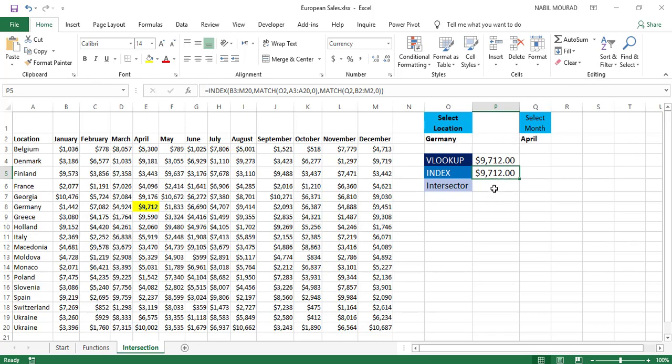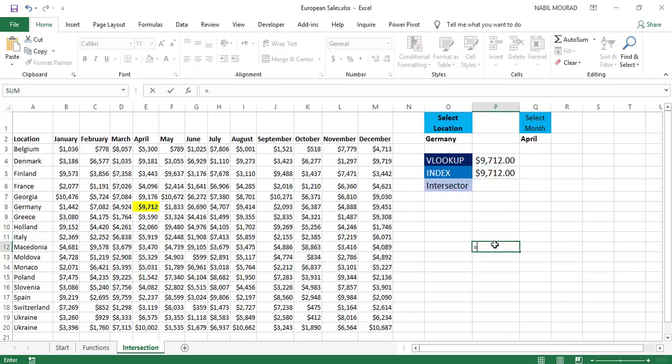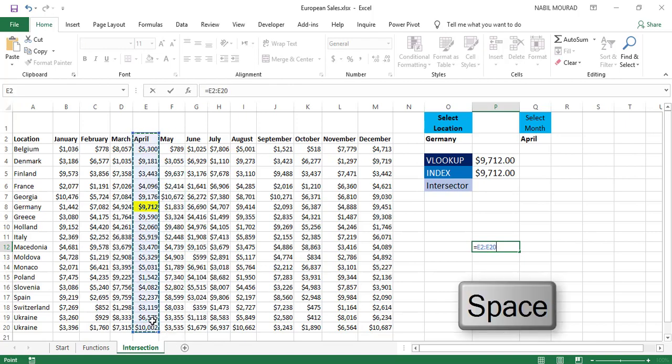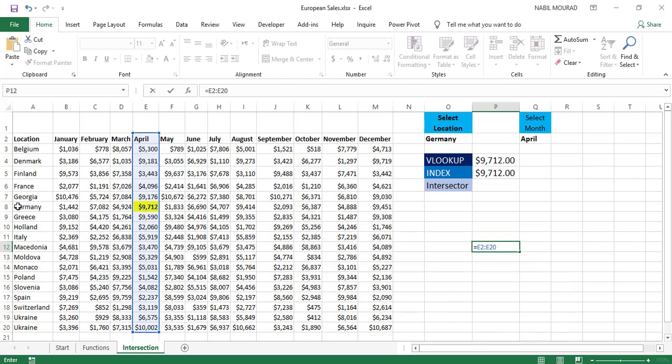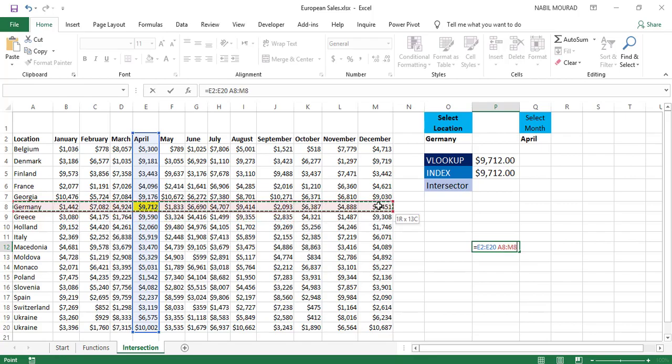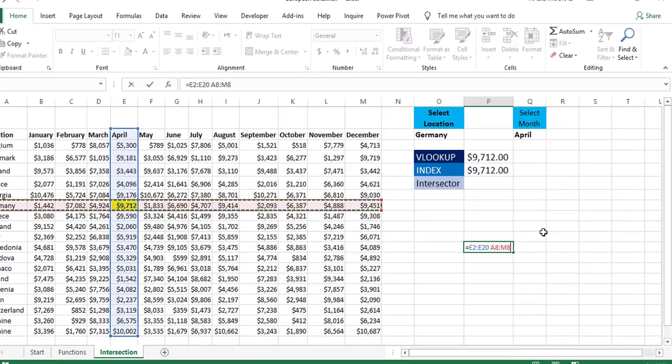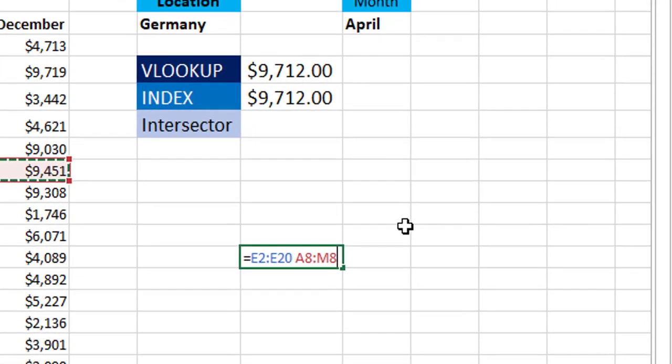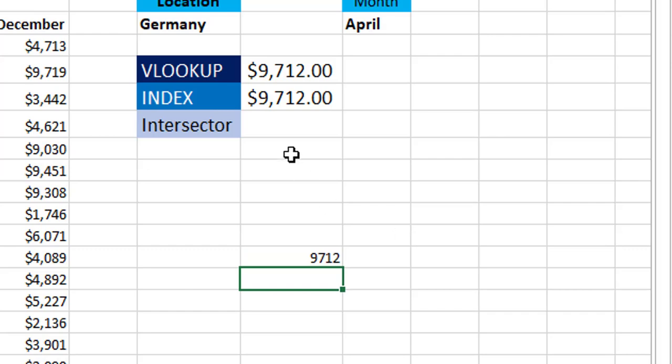So I'm going to use the Intersect Operator to do this. If in any cell I type equal sign and then I select the entire column for April, then I type a space. The space is my Intersect Operator. And then I click and drag to select Germany. And when I do this, I'm done. Look how simple it is. I'm extracting the same exact number.